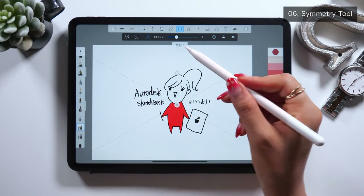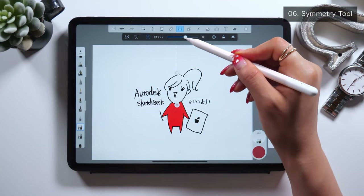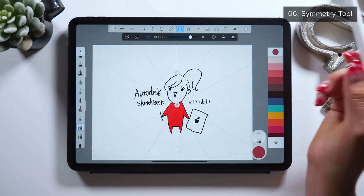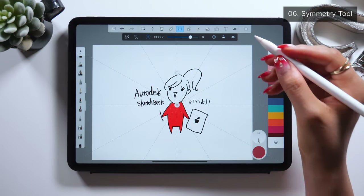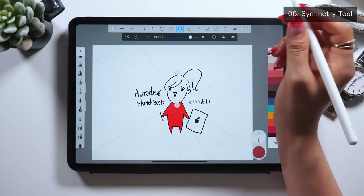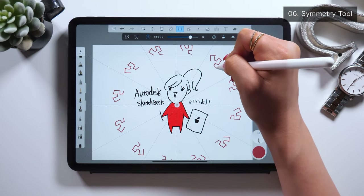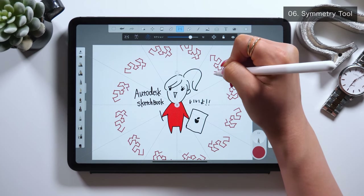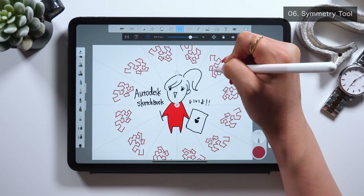There is a radial symmetry option in this symmetry tool where you can add more gray lines. And as you draw something, a part of this cake-looking design gets reflected to the rest. This is the radial symmetry tool, and using this you could draw something like a wreath.